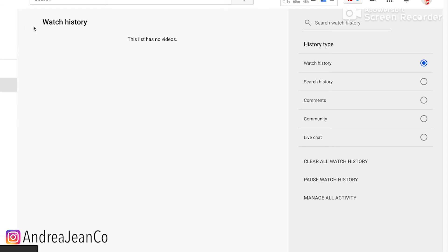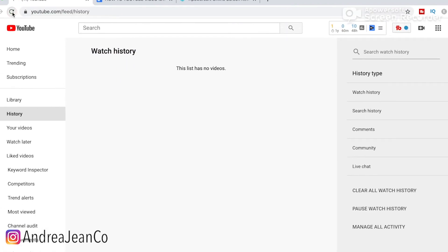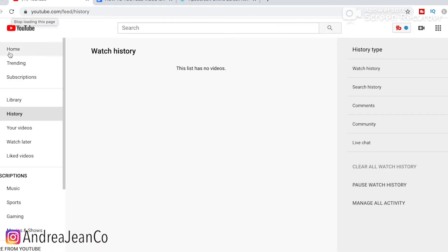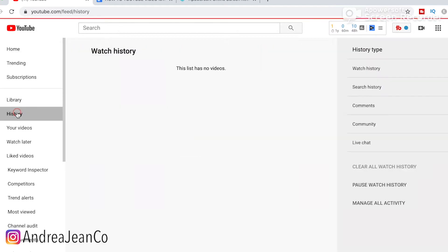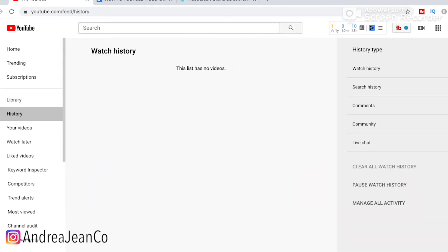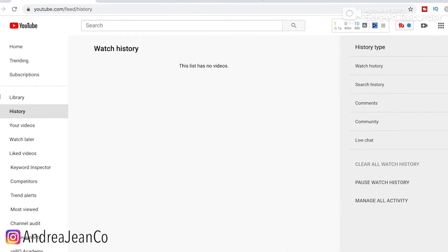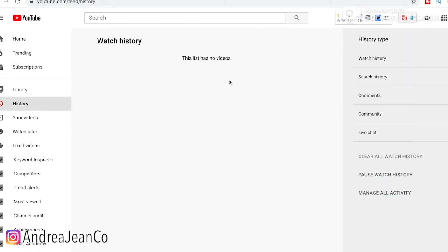Let's go ahead and refresh our page. If we go to the homepage and back to History, there's nothing left in here. Pretty cool. So maybe you are searching for something you shouldn't be searching for — no judgment here — or again, you want to have an accurate representation of how your video is actually ranking in search.